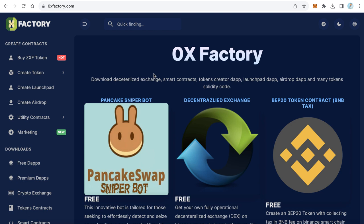When PancakeSwap creates a new liquidity pool, this bot detects it and buys tokens from this pool for you. Of course, there are many benefits to buying immediately after the liquidity pool is created, like you will buy very, very cheap because when someone creates their liquidity pool, the first price is the cheapest price - this is the initial price.